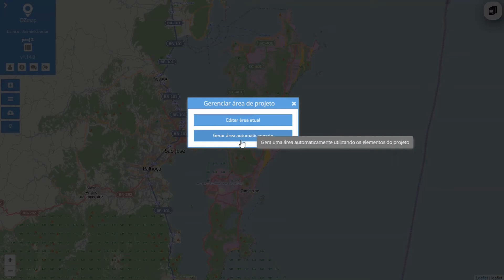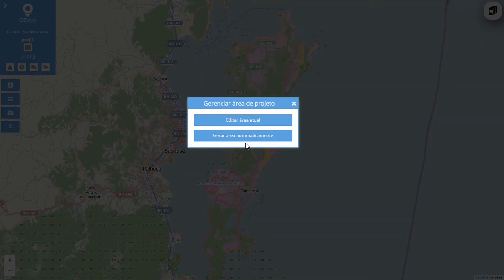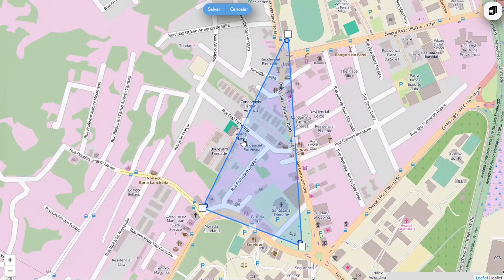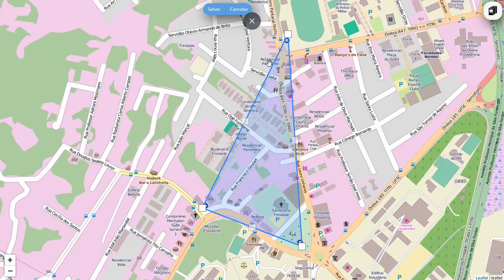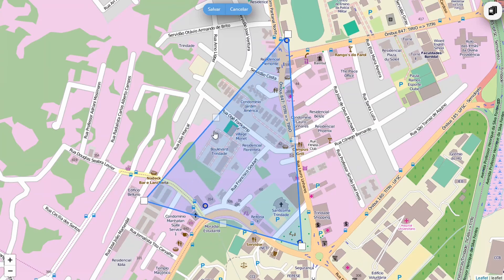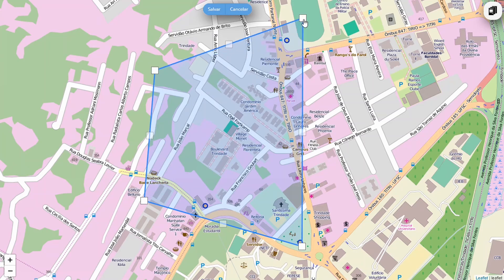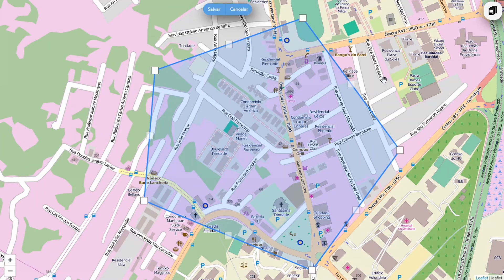For this area to be generated automatically, there must already be at least three elements in your project so that the system can form a polygon from this. I've already put three CEs in my project, so I'll generate this area automatically. From there, you can modify this area by holding down the squares and moving them according to the area you want.